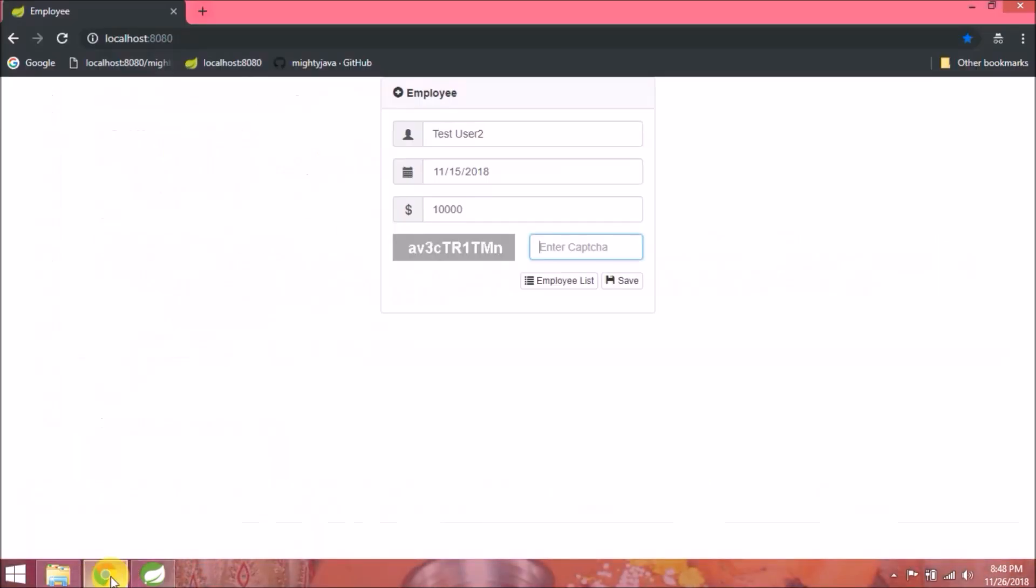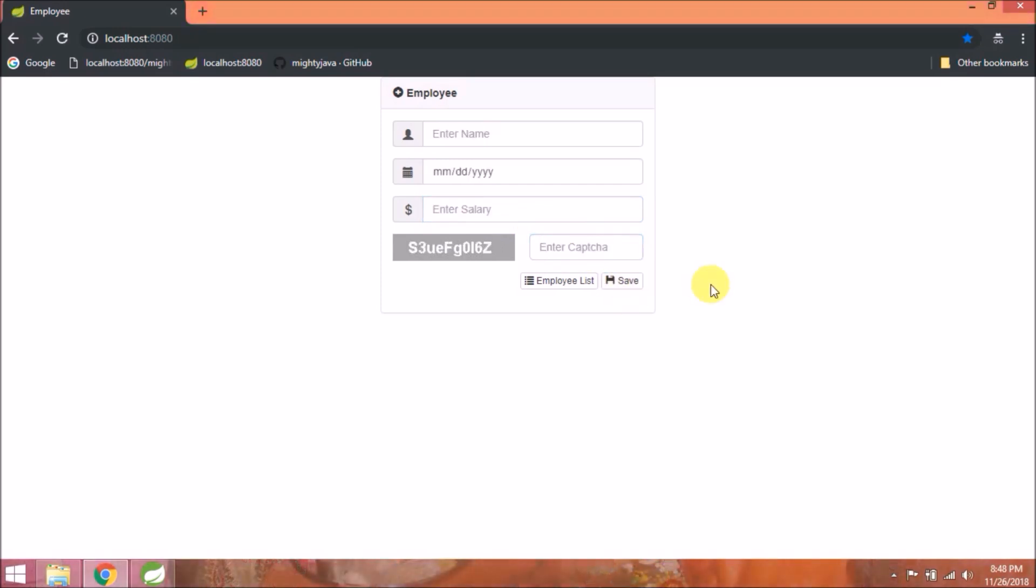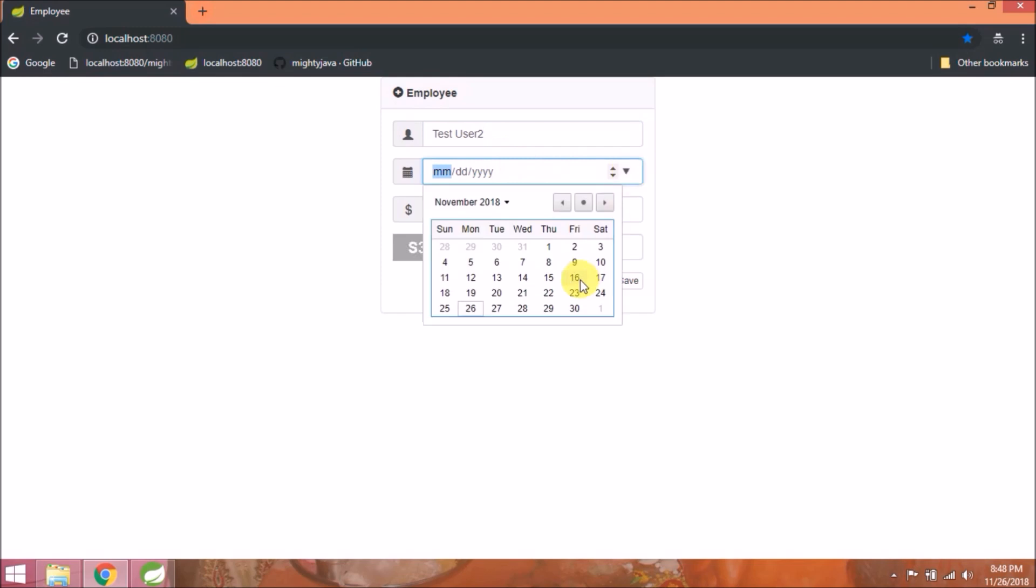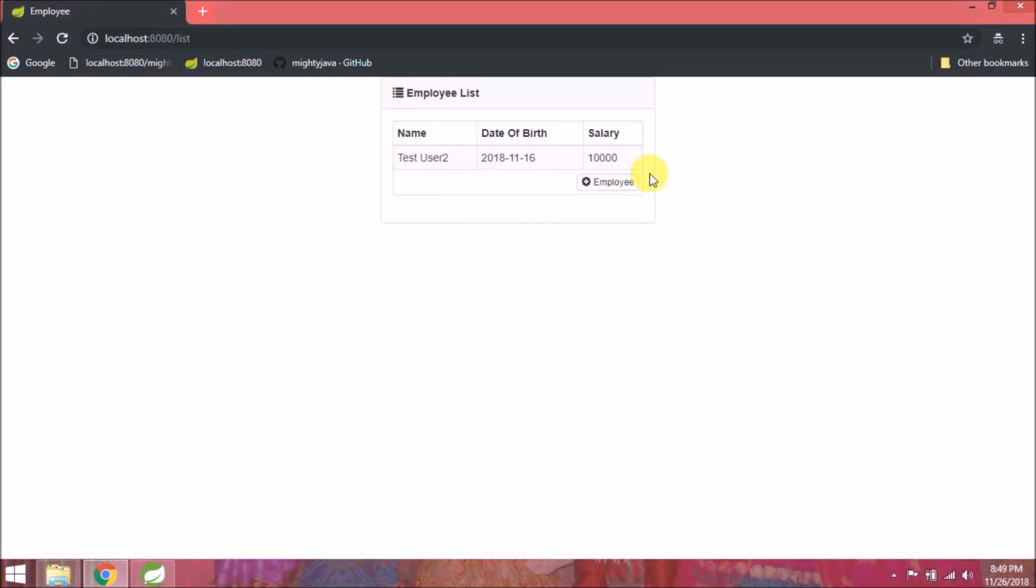So if equals, then continue to save, otherwise return to the same page. Let's enter all the details along with captcha. It's returning to the same page. See, it's working fine.